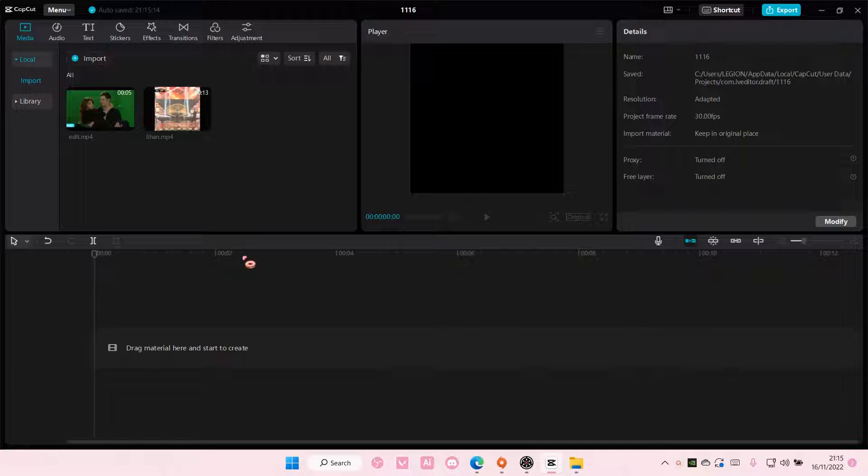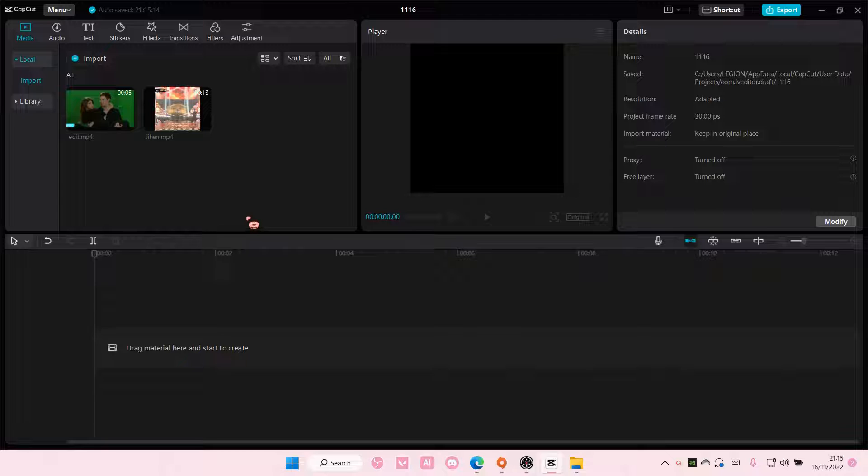Hey guys and welcome back to this channel. In this video I'll be showing you guys how you can place an overlay beneath an object on CapCut PC.